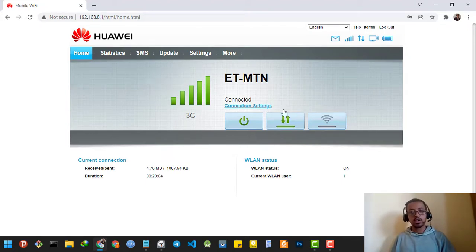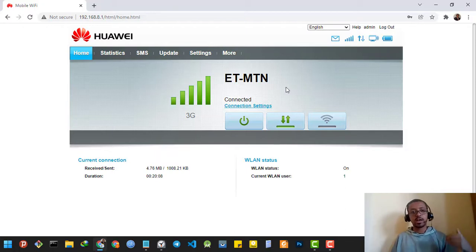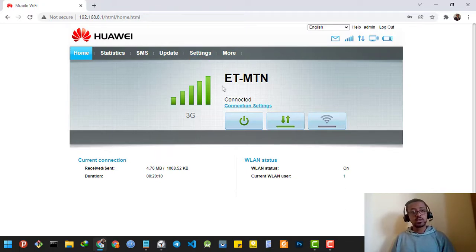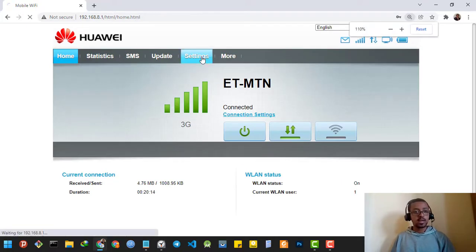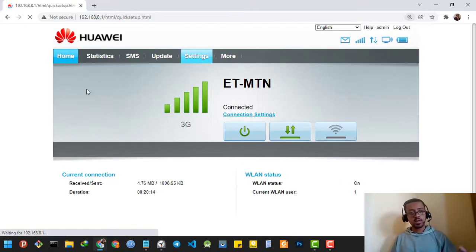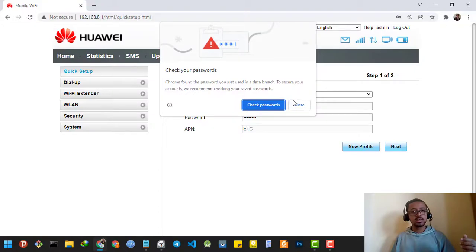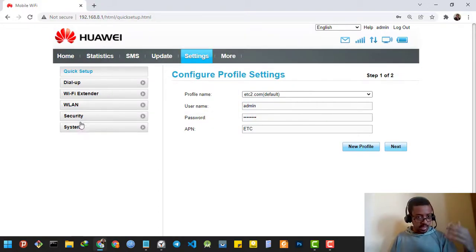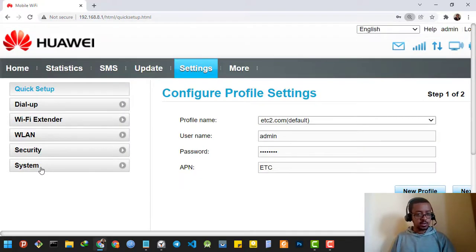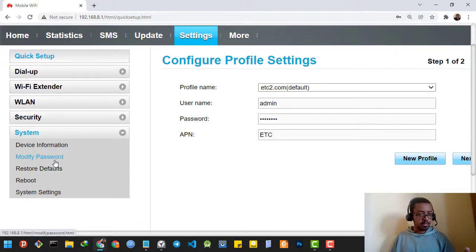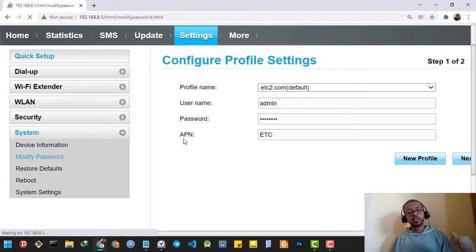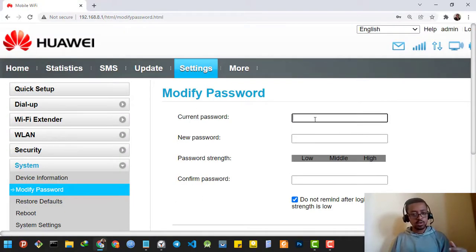Anybody can login and change the password of your router — we don't want that. So I'm going to show you how you can change the admin login password. You're going to have to go to Settings, then from the list of buttons click Reset System, then Modify Password.